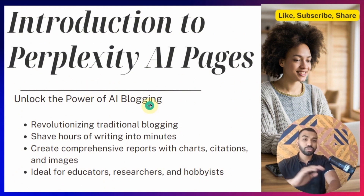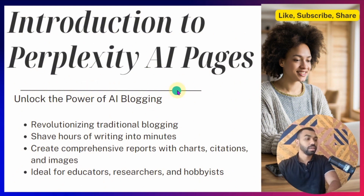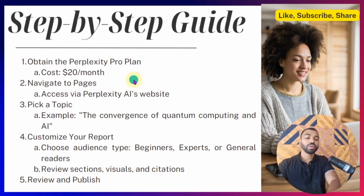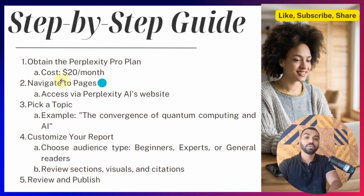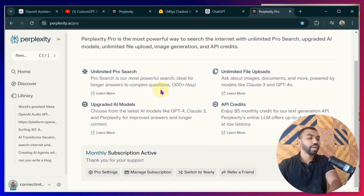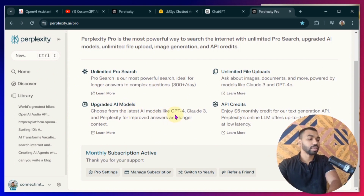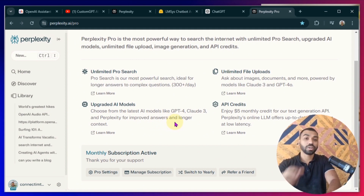I'm going to show you exactly how to create your first blog using Perplexity Pages. In order to have access to the Perplexity Page feature, you need to sign up for the Perplexity Pro plan, which is $20 a month. With the Pro feature, you get access to unlimited searches and upgraded AI models like GPT-4, Claude 3, and Perplexity for improved answers and longer context.